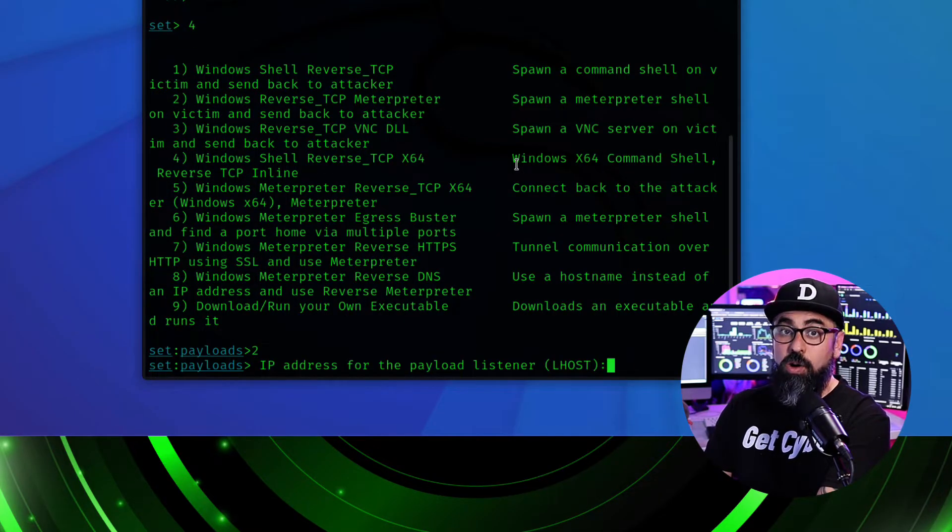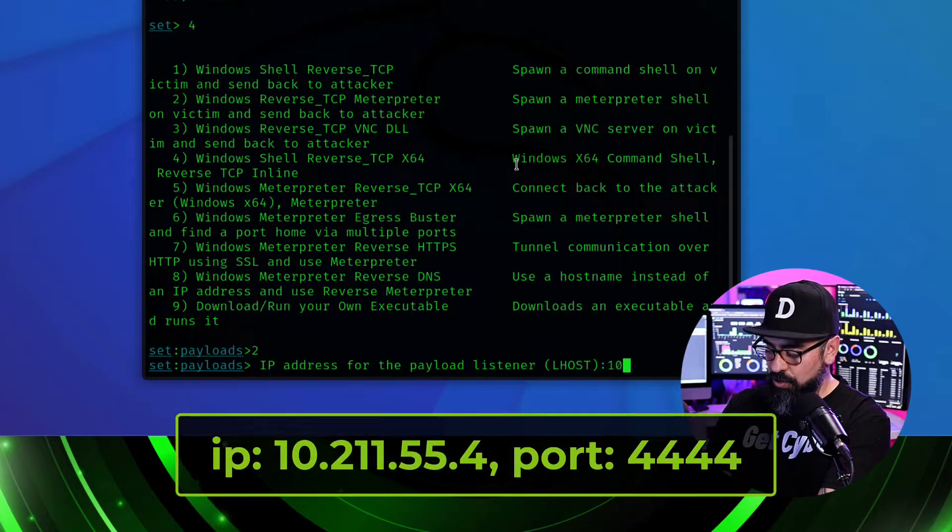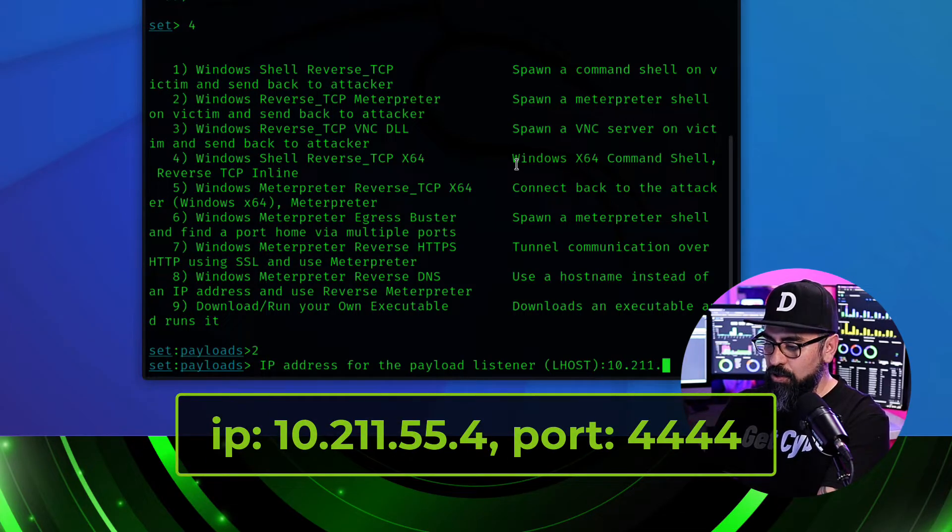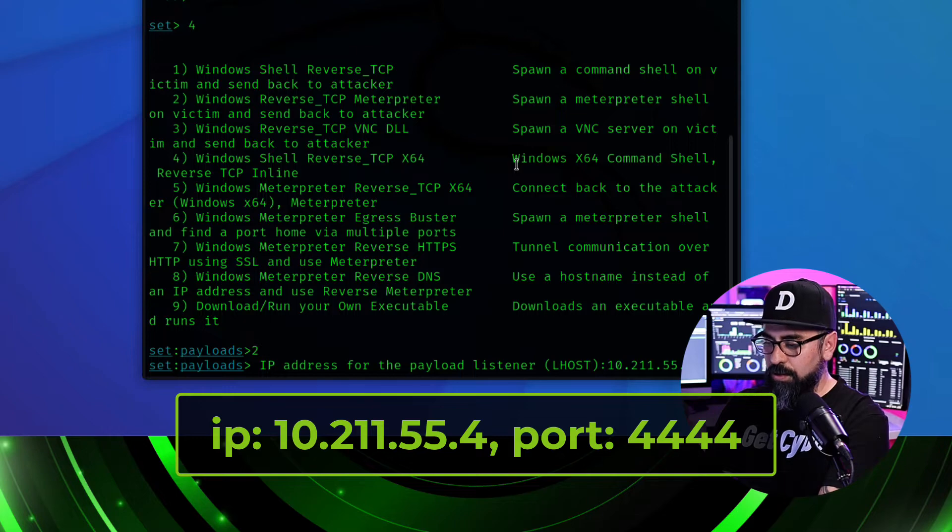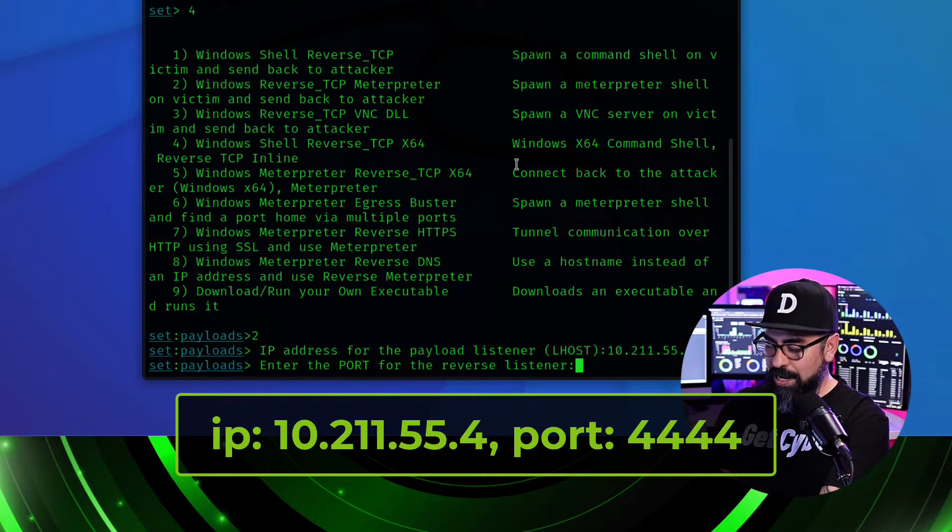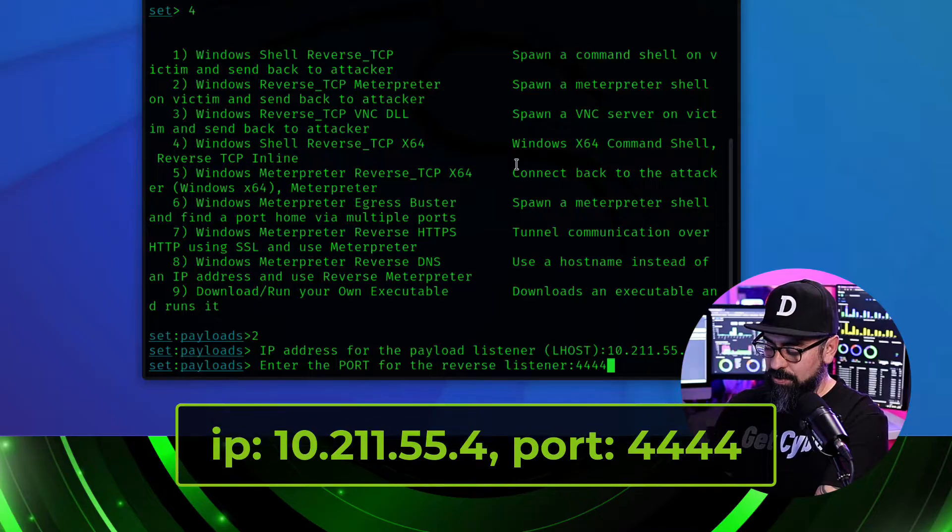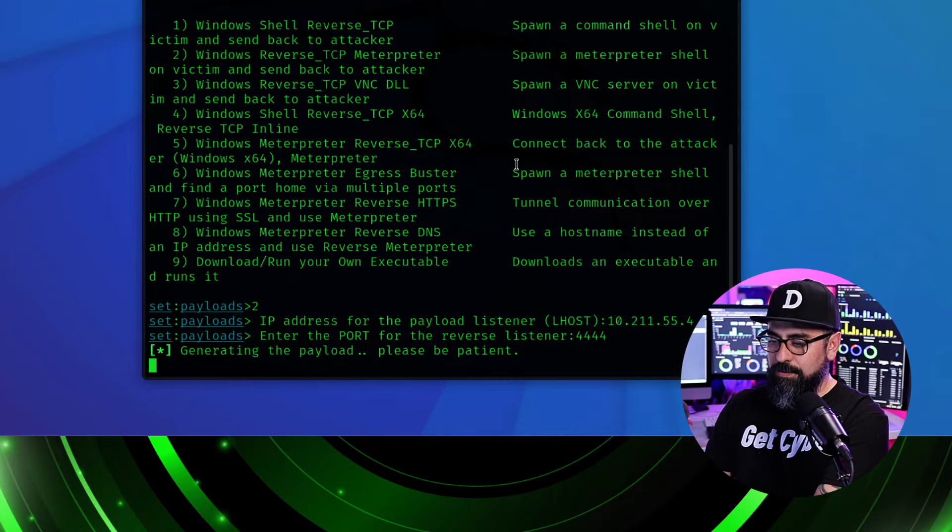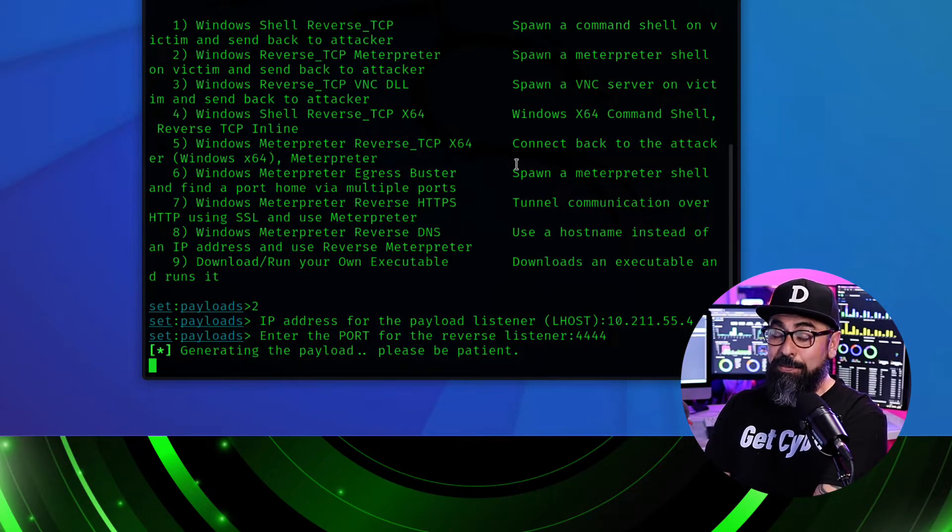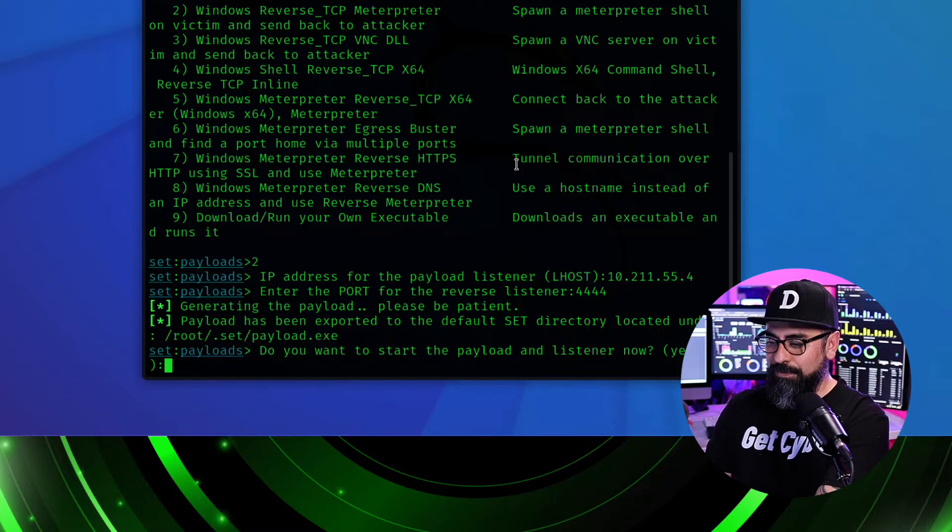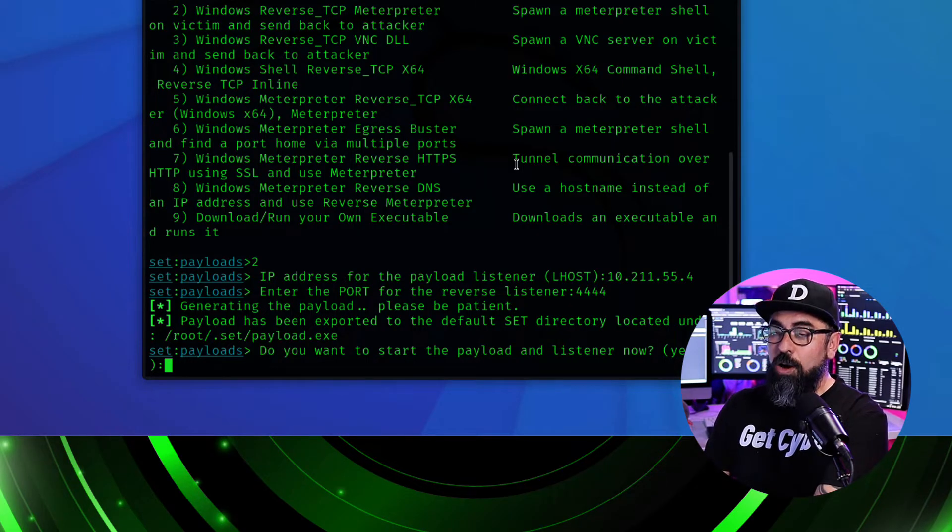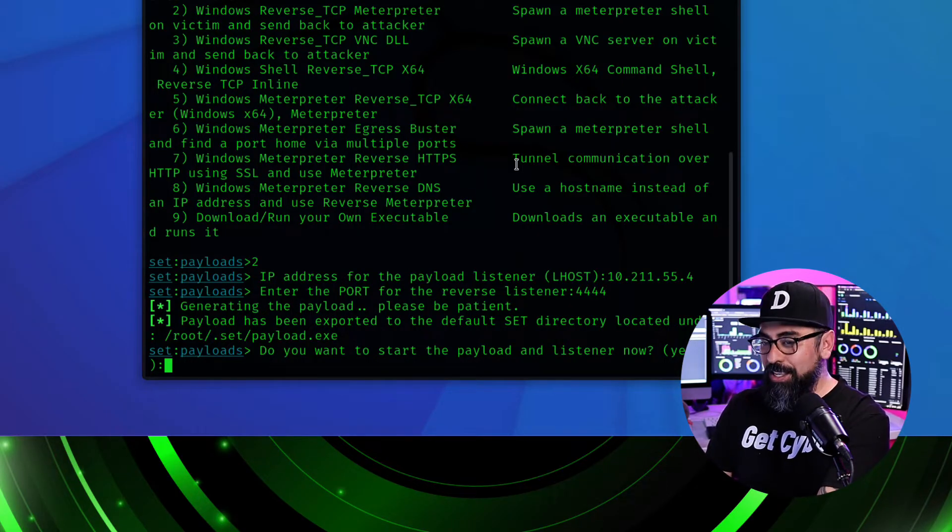We're going to enter our IP address. In this case 10.211.55.4. And the port we're going to name it 4444. So now we're generating the payload. Perfect. Now do we want to start the listener? Not yet. There's still work to be done. So I'm going to power a new tab in here.